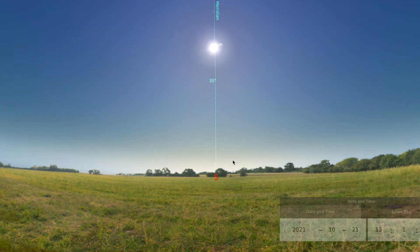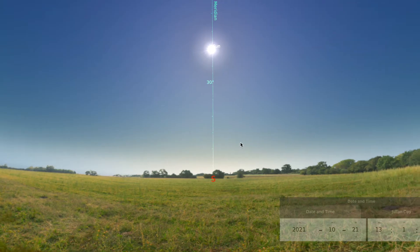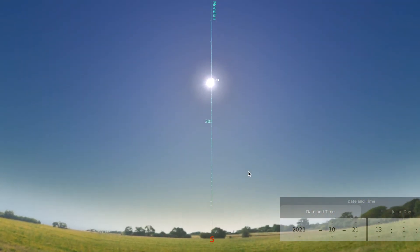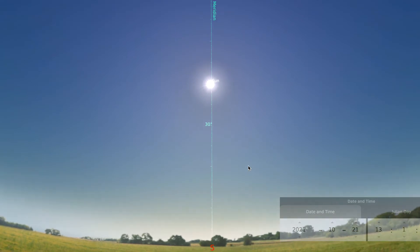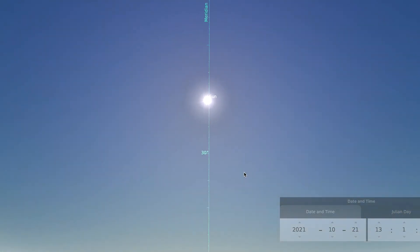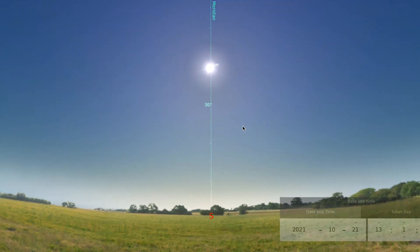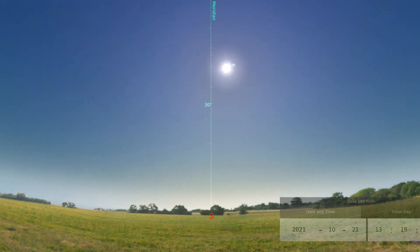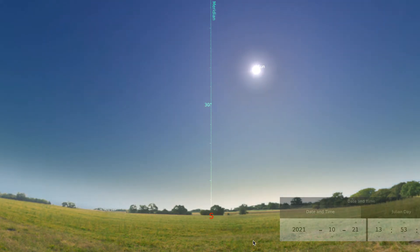We pause as the sun passes the meridian so that you can use it as a protractor to measure the height of the sun at the highest point in the sky. After you've made your measurement, we will go back to speeding through the day to observe the rest of the sun's motion.